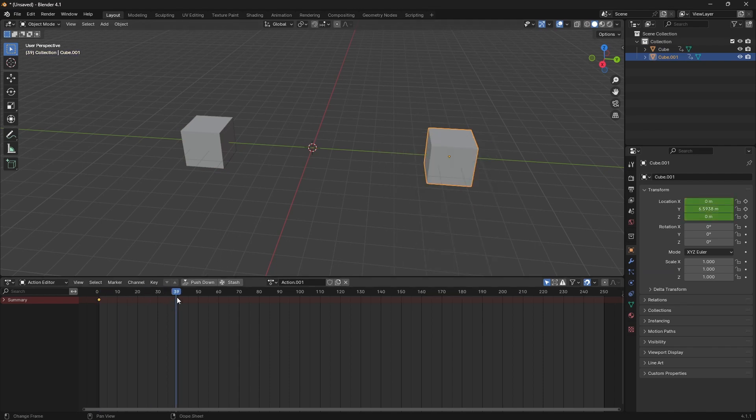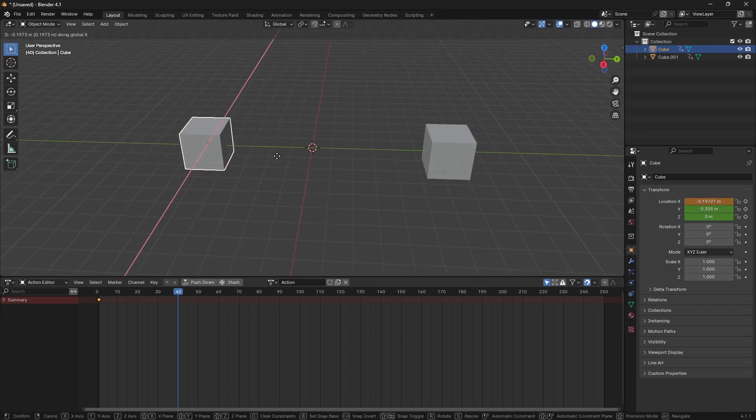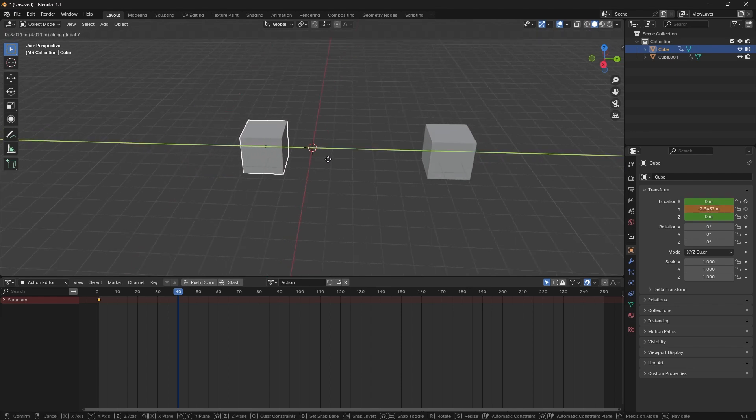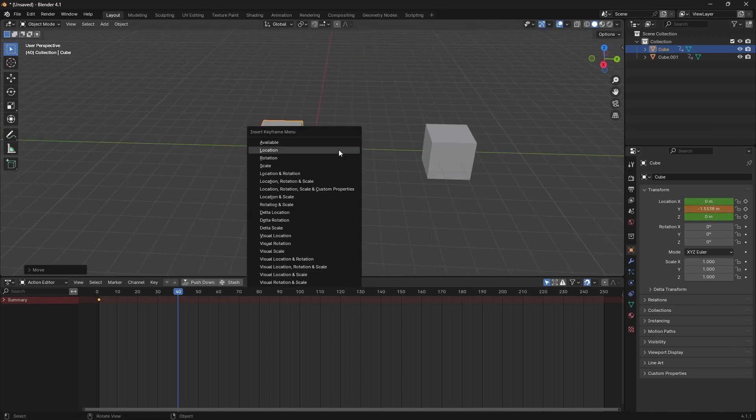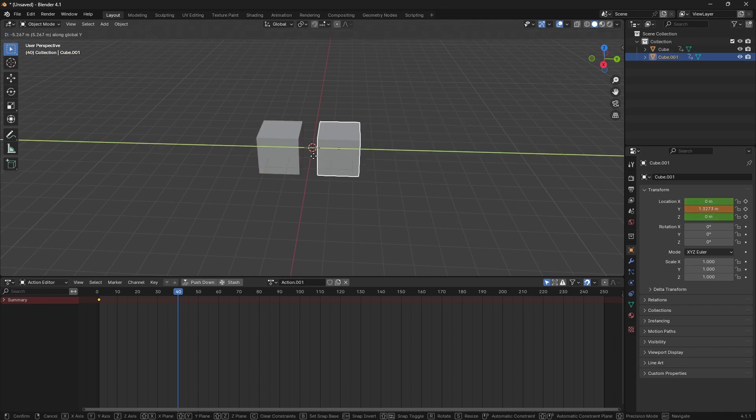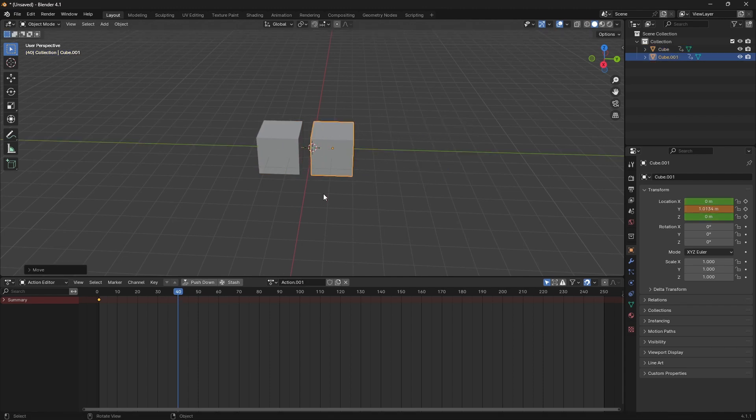And then we'll just scrub to frame 40. And then for this animation, I'm just going to make the two cubes come together. So we'll do location here and location here. So we have this animation.